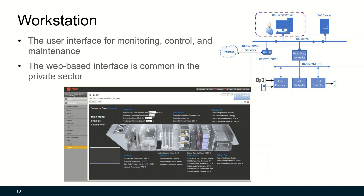A workstation typically has software with a user interface for monitoring, control, and maintenance. Modern building automation systems often have a web-based interface, which is common in the private sector but may not be preferred in DoD facilities.